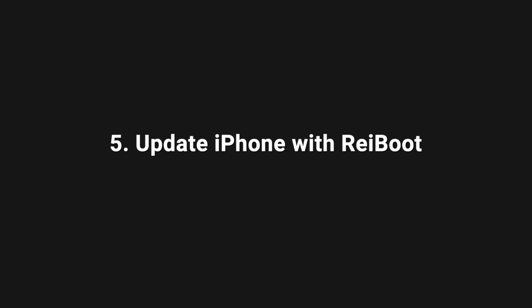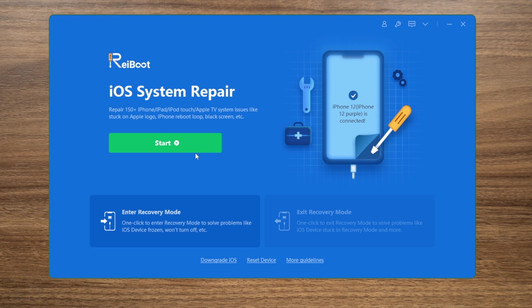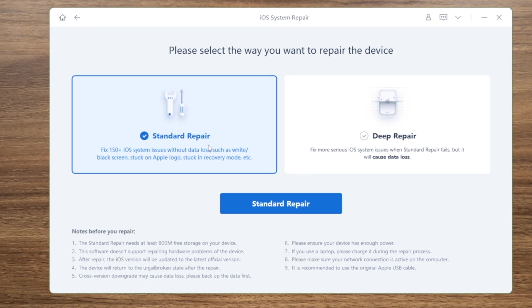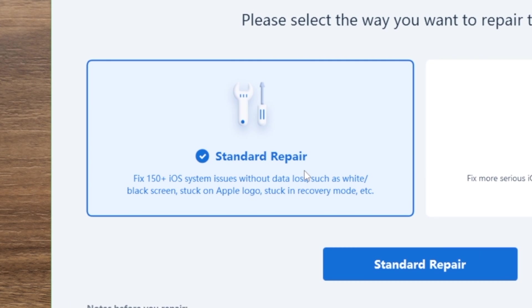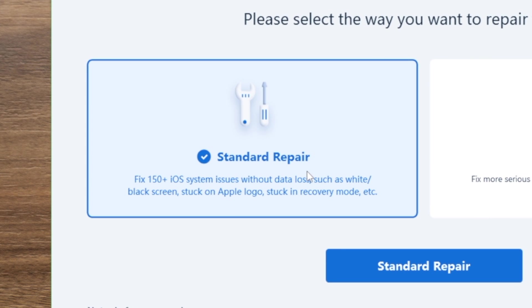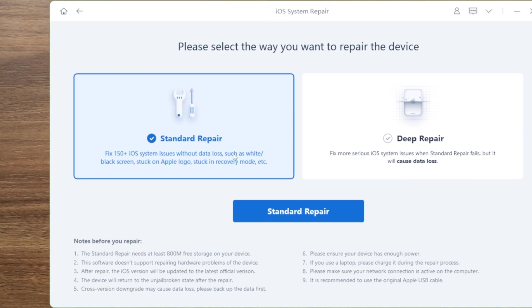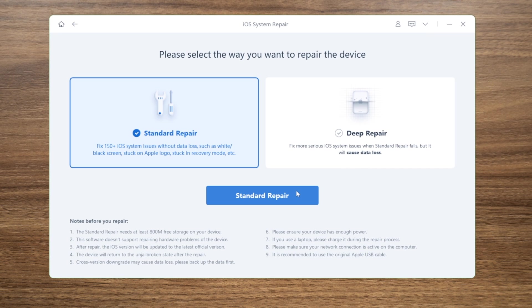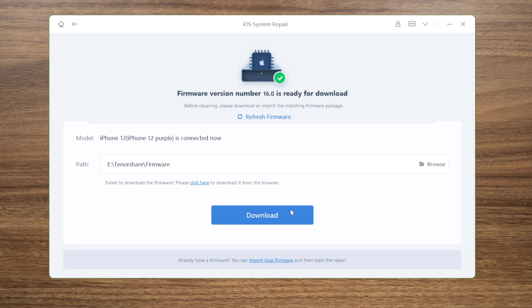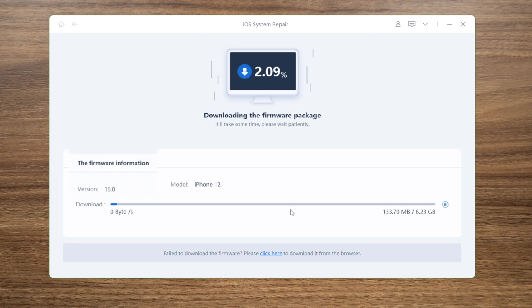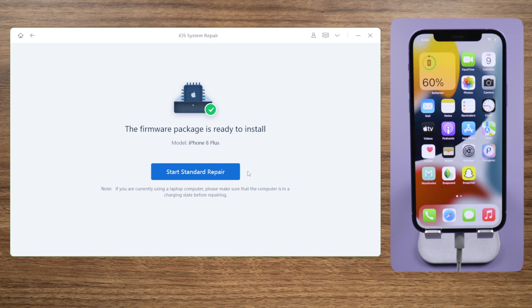The last part will show you how to update with ReiBoot. Select the Standard Repair mode so you can update to iOS 16 without losing any data. Download the firmware to a location you prefer, then you can start the repair anytime you want.